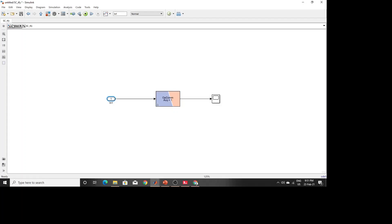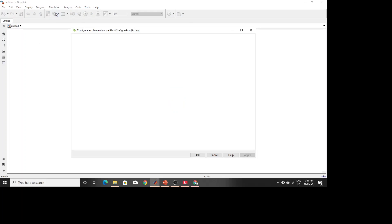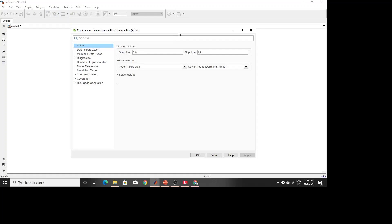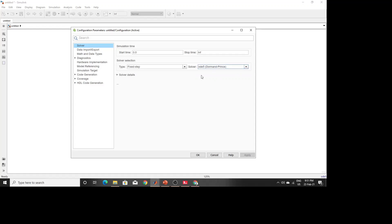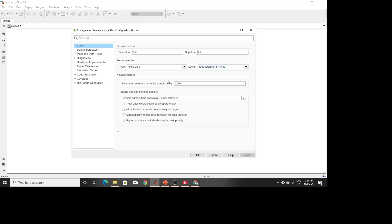There are some settings to change in the model configuration parameters. Start time should be zero, and stop time should be set to infinity — otherwise you may face an overrun problem. The solver type must be fixed, not auto. Select a solver manually from the list. In solver details, you must provide a fixed step size value — do not leave it as default auto.